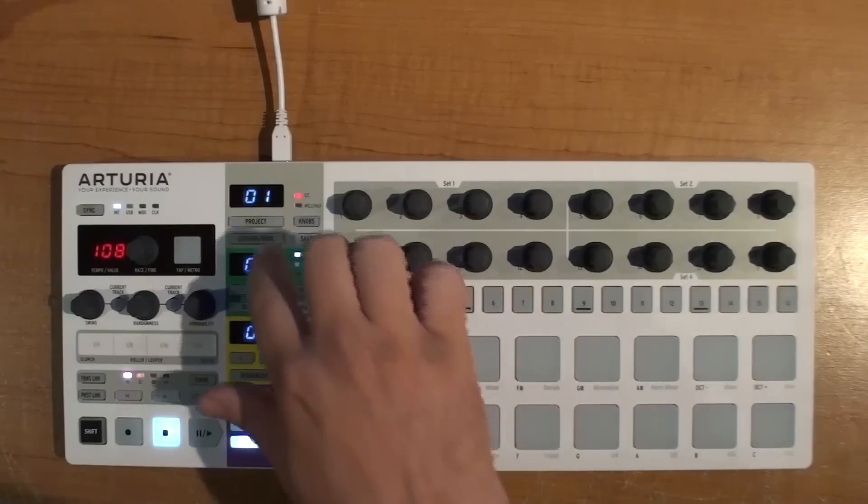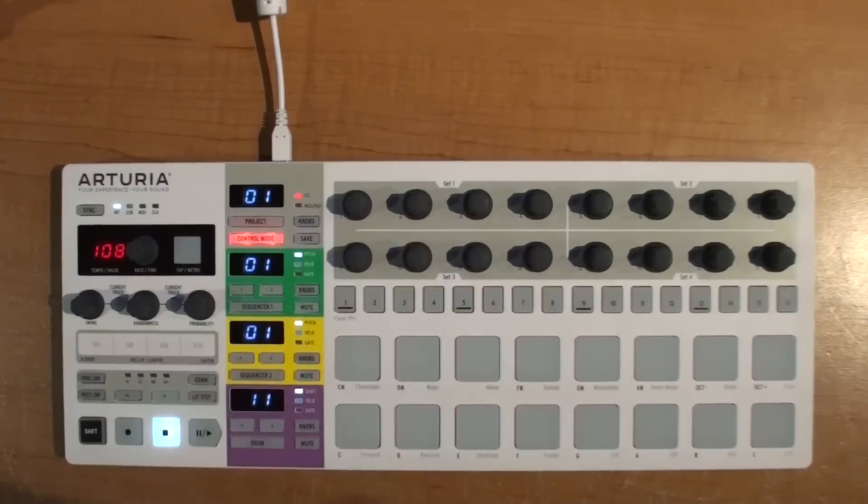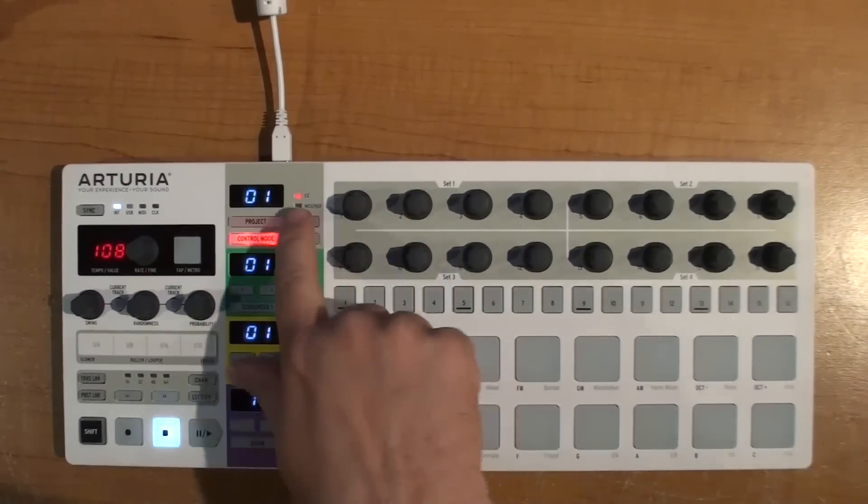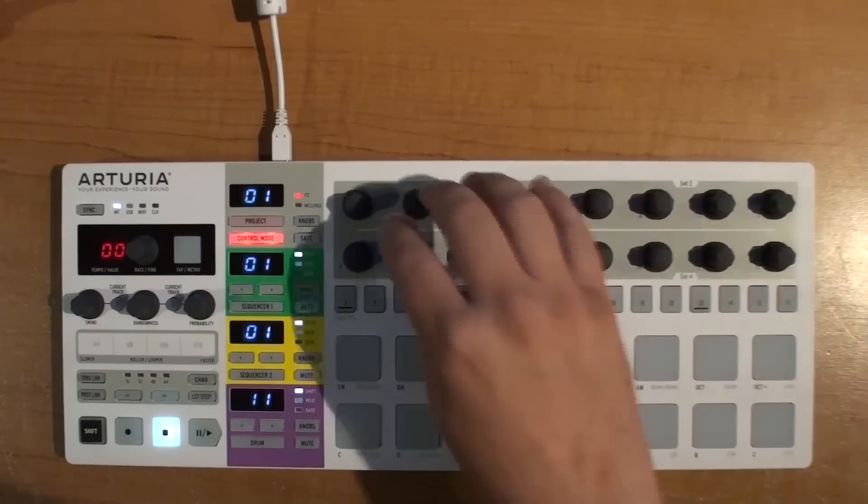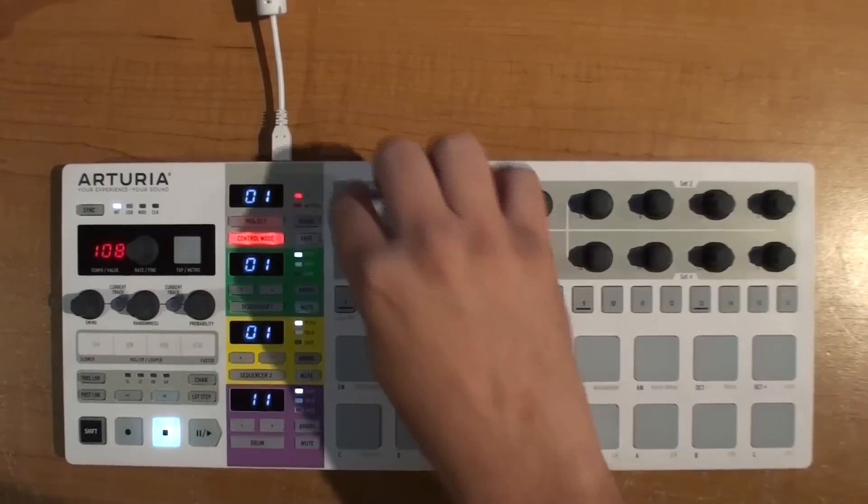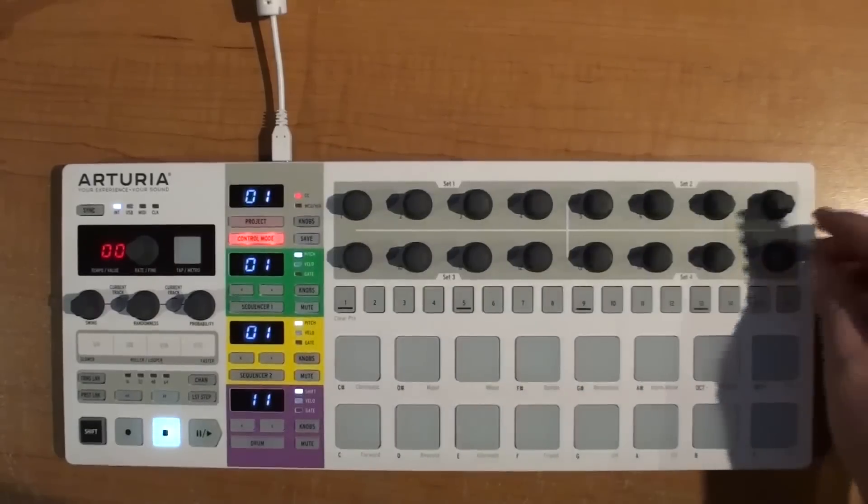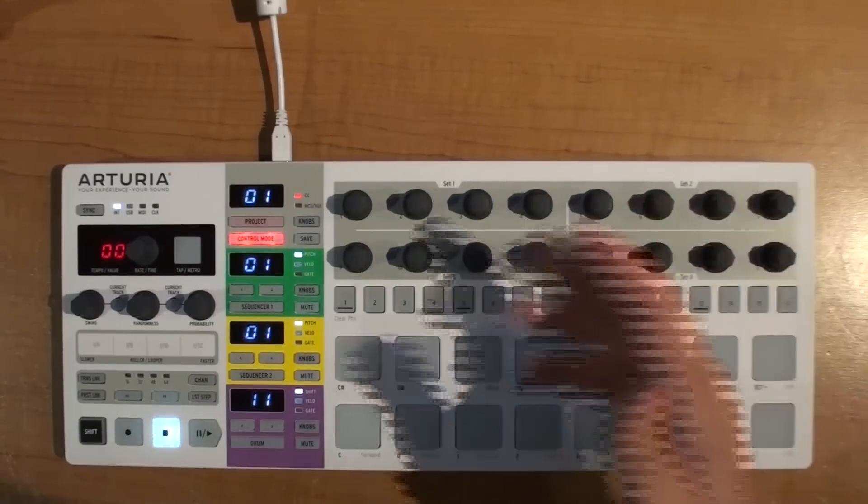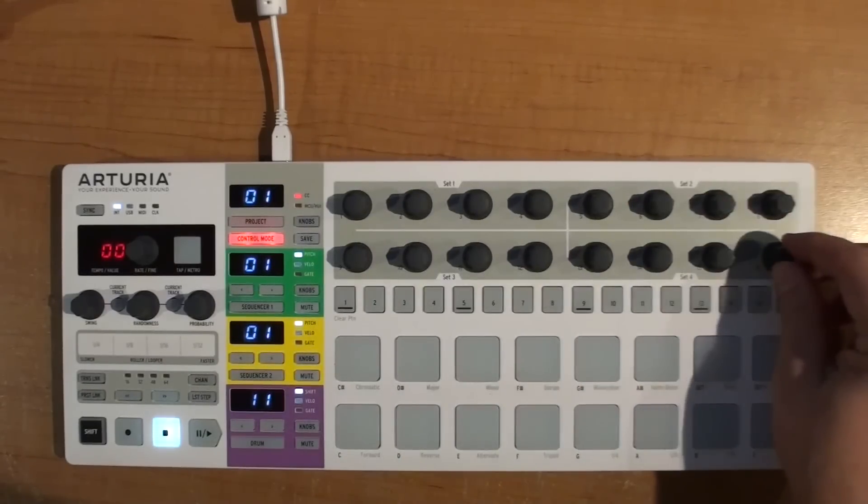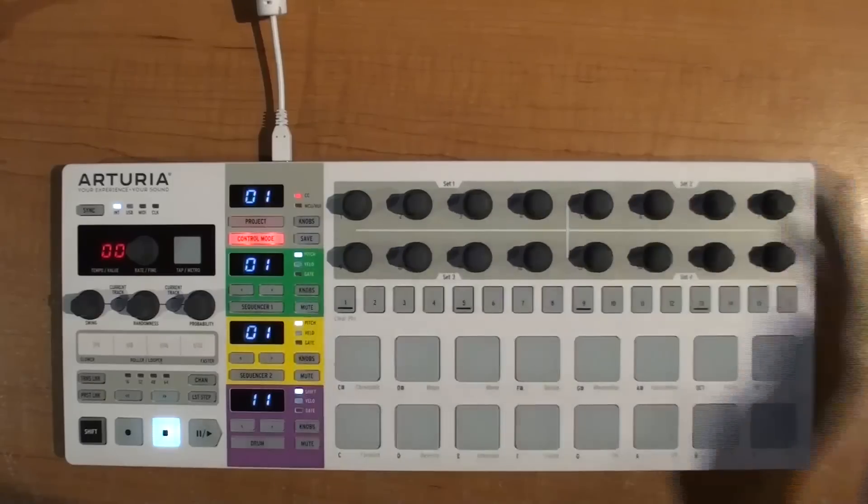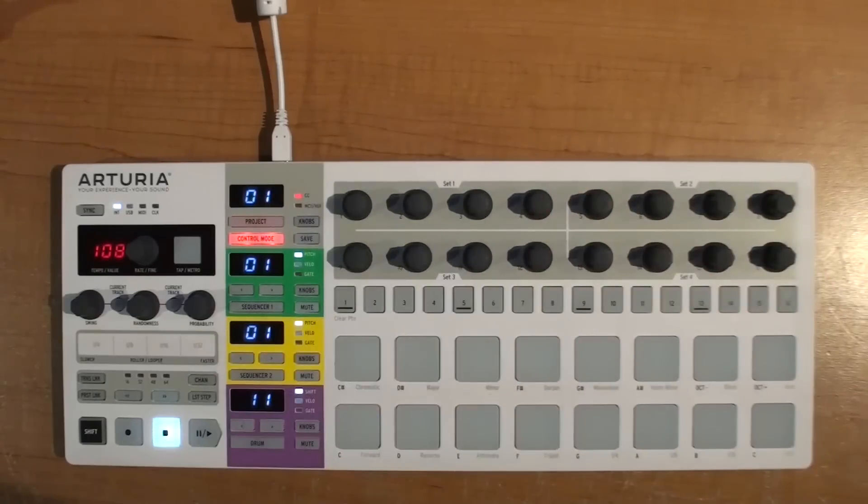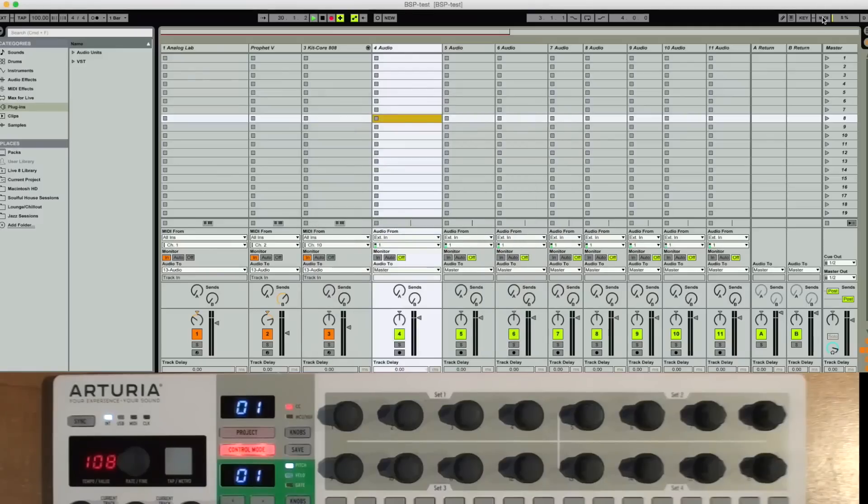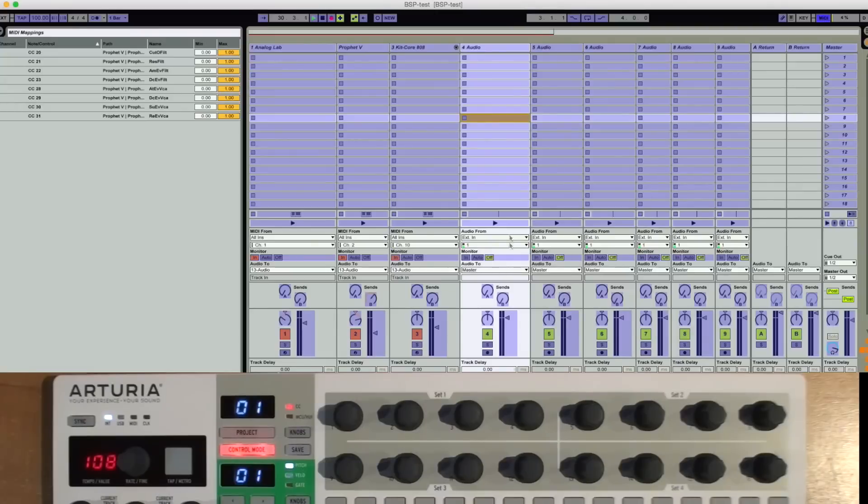Using the control mode, the knobs can do two functions. They can just send regular MIDI CC controllers, ones that you assign, and then you can route those to whatever thing you want using the MIDI learn within Ableton Live here.